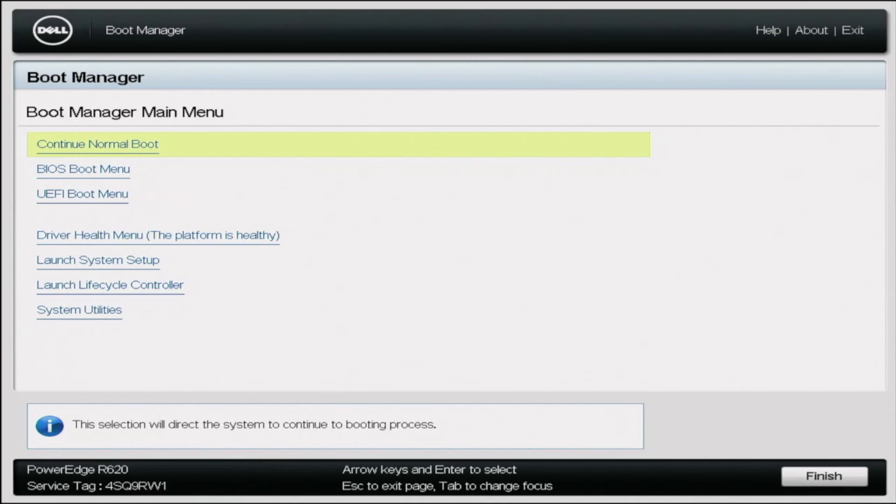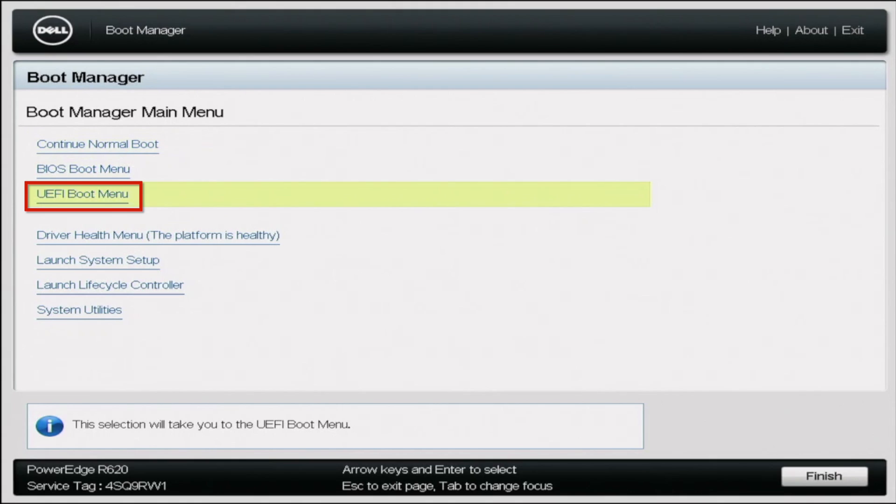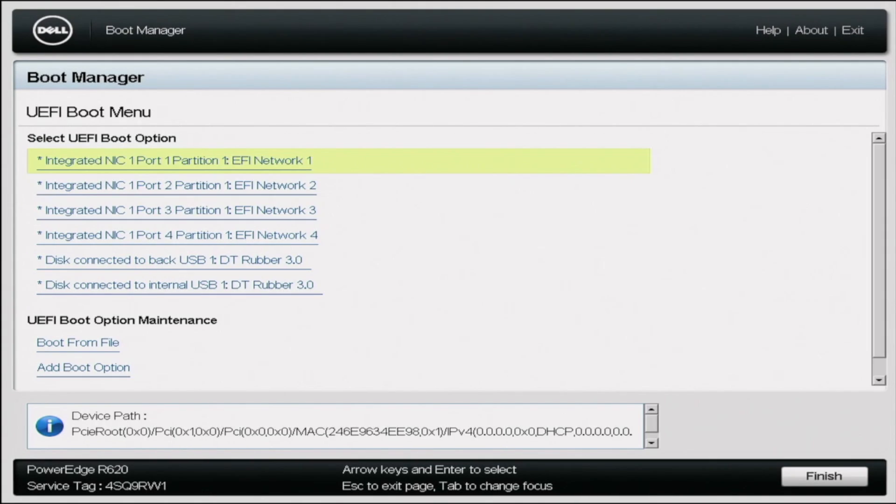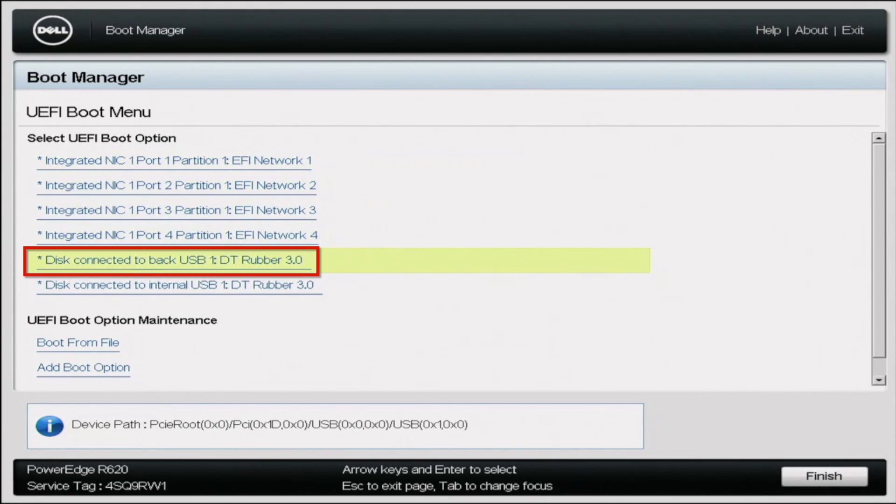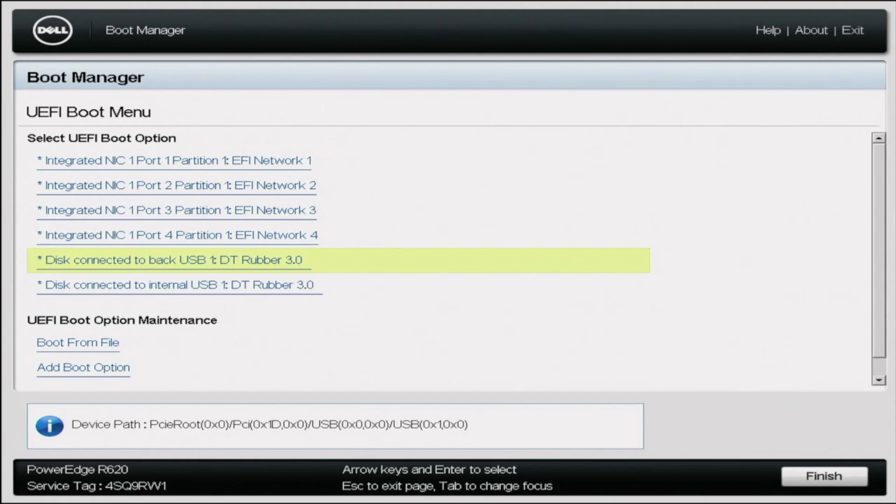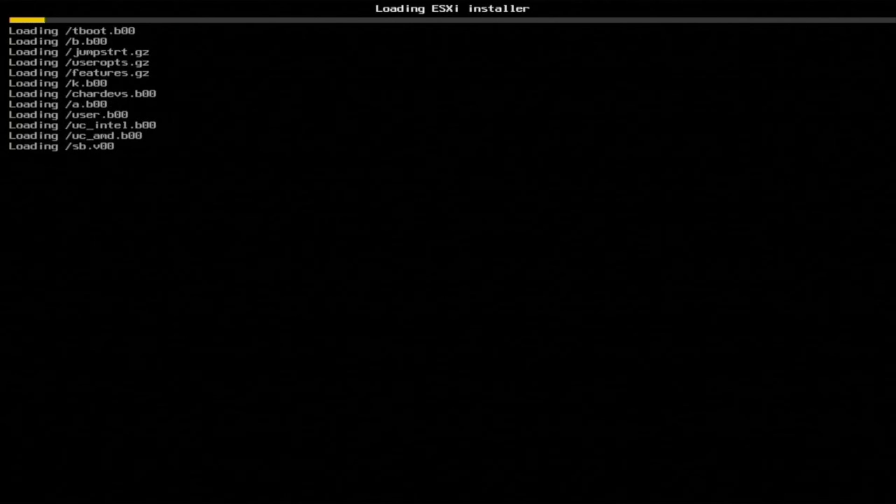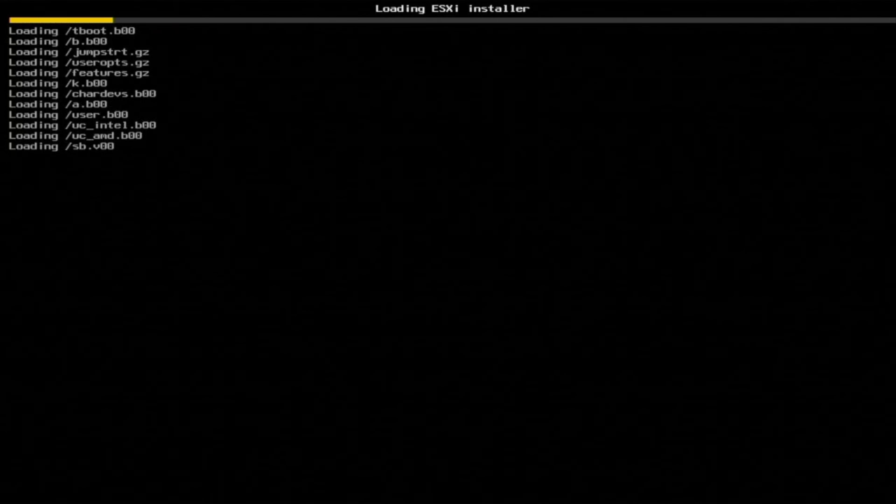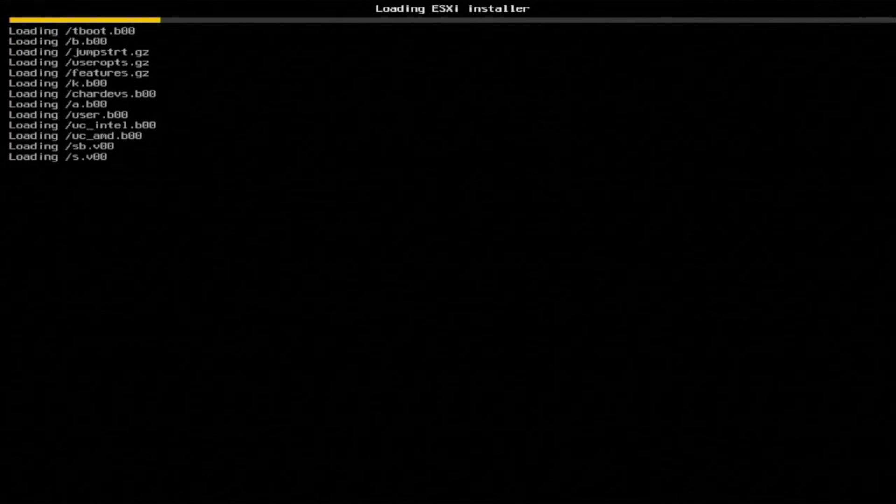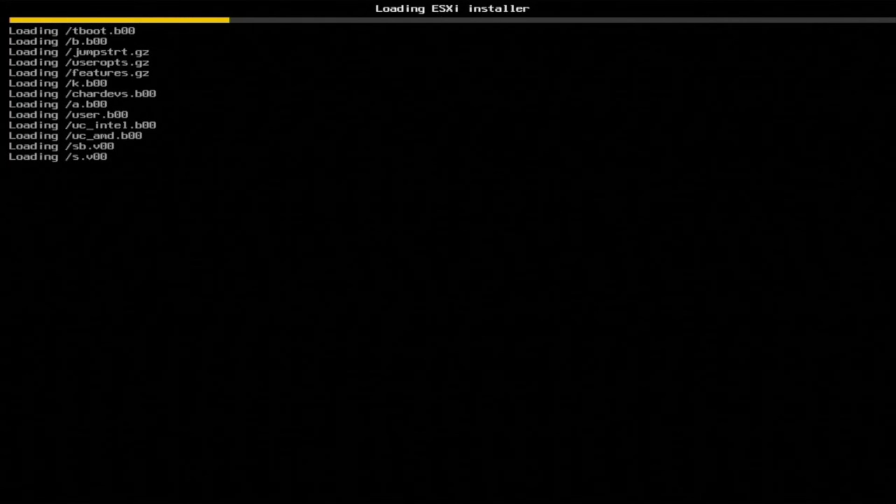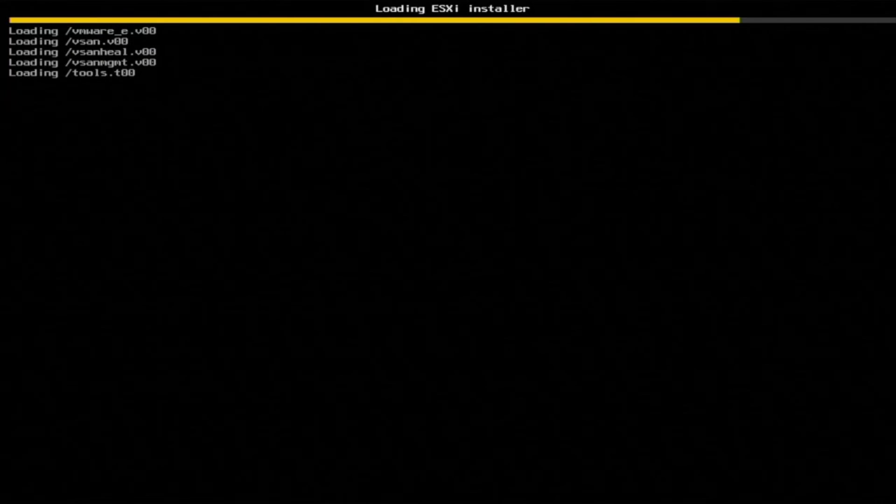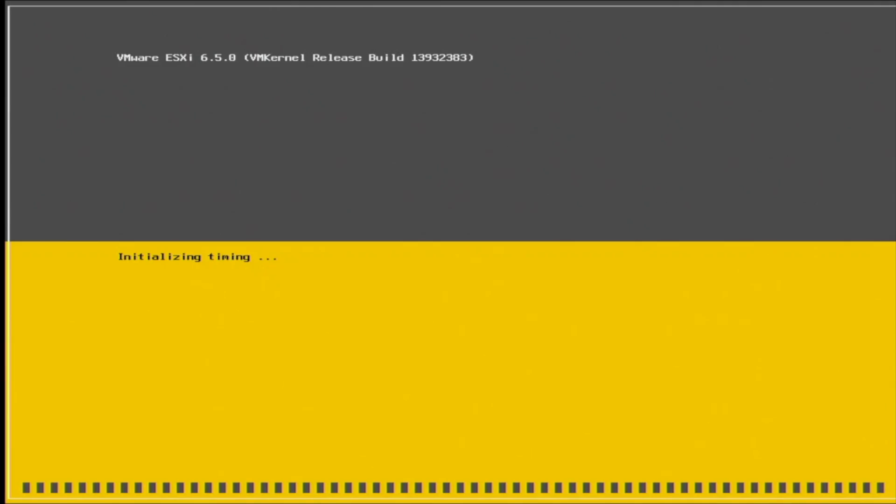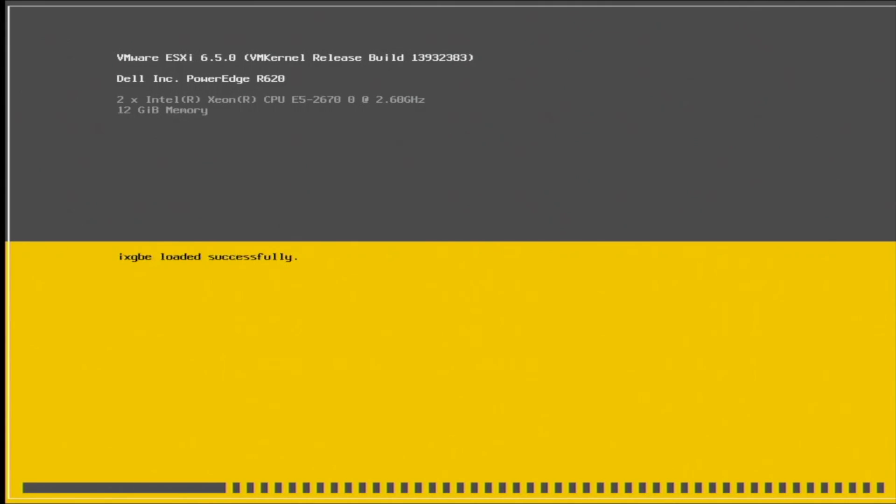So once you're in boot manager, you want to scroll down to UEFI boot menu. I'm going to click on that. And inside of this menu, there's going to be a collection of different devices we can boot from. So we want to scroll down and select the USB drive that we have our VMware ESXi ISO file on. Once you do that, this is going to start the actual VMware ESXi installation. This part may take a little bit of time to actually load into the installation. So we'll just fast forward until we get to that point.